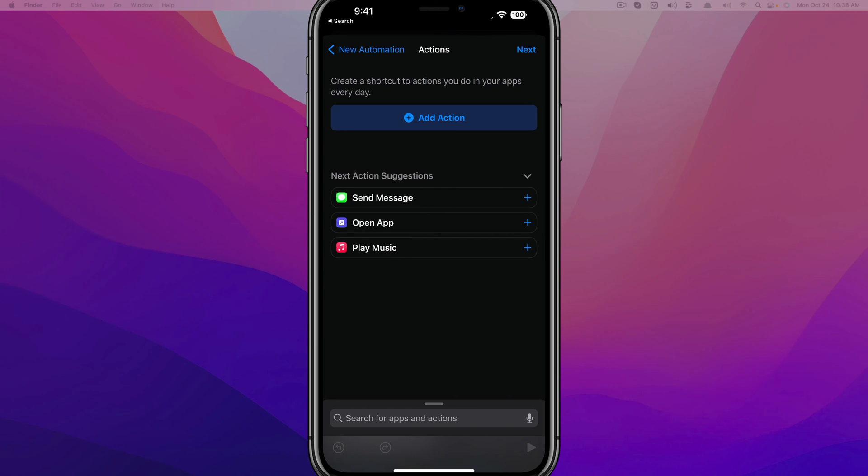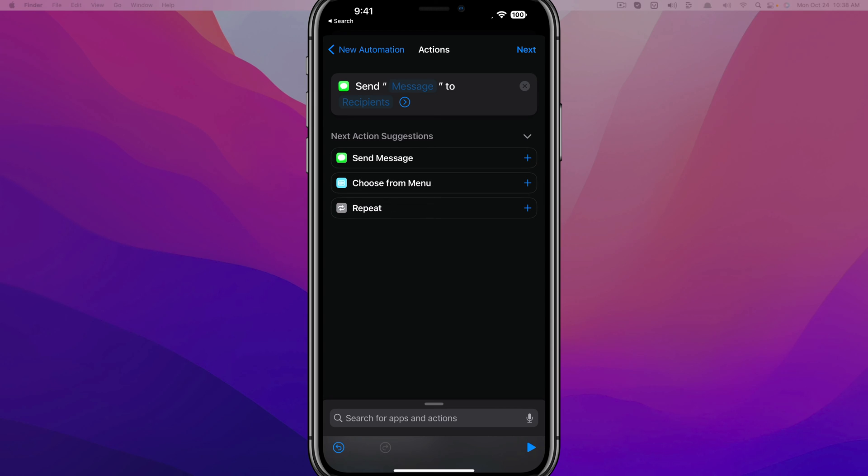And then what we're going to do here is create the action. The action is going to be sending a message automatically or scheduling the message. So go ahead and tap on Send Message or the addition symbol there. And then you're going to see something at the top that says send message to recipient or recipients. You could send it to multiple people if you wanted to.